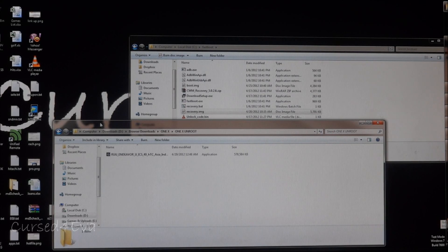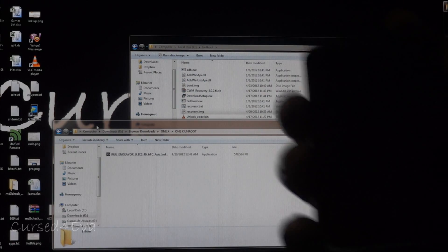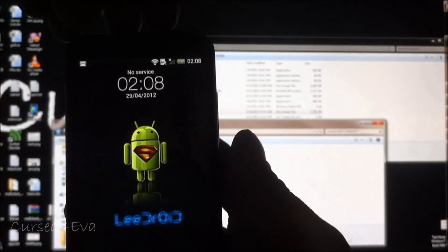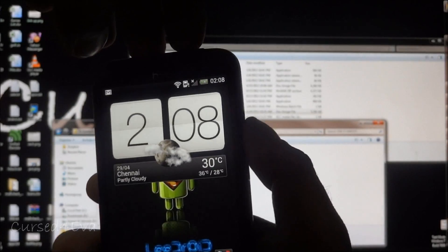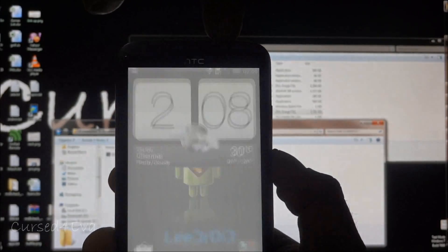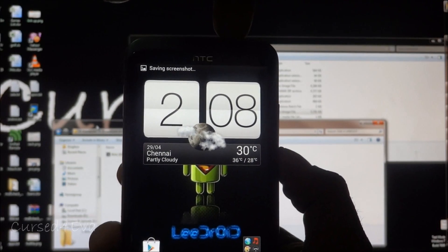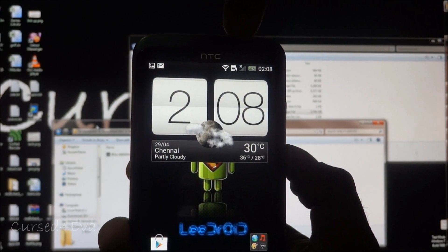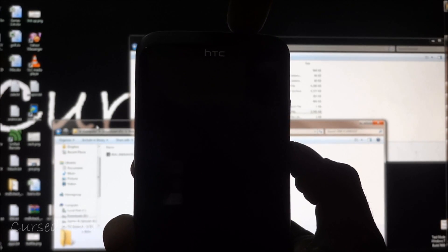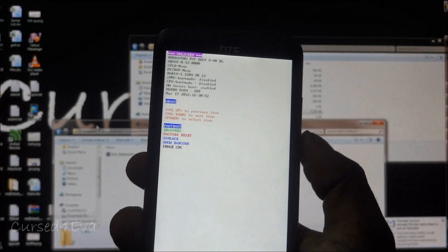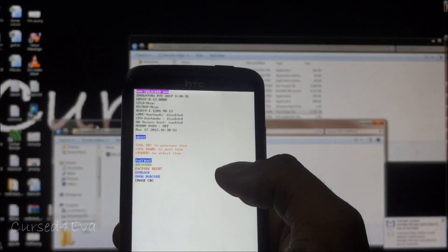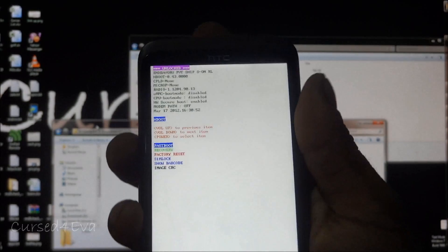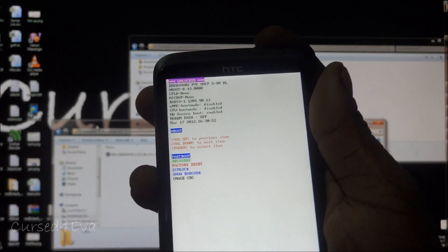Once you have these three files downloaded, we can start. The first thing we do is hold the power button and down volume button and hold them for about 10 seconds. Doesn't matter if it takes a screenshot, just keep holding it. Now press the power button again and get into the fastboot menu.